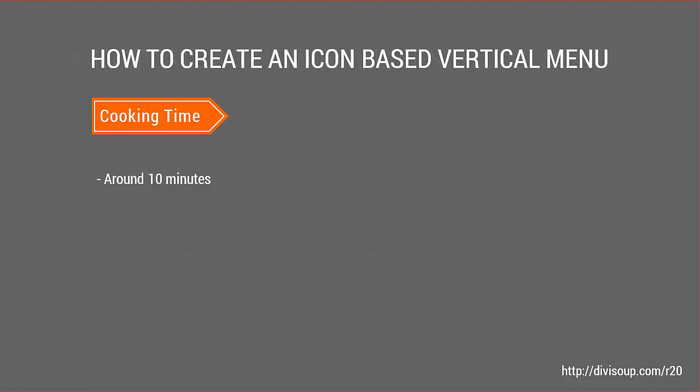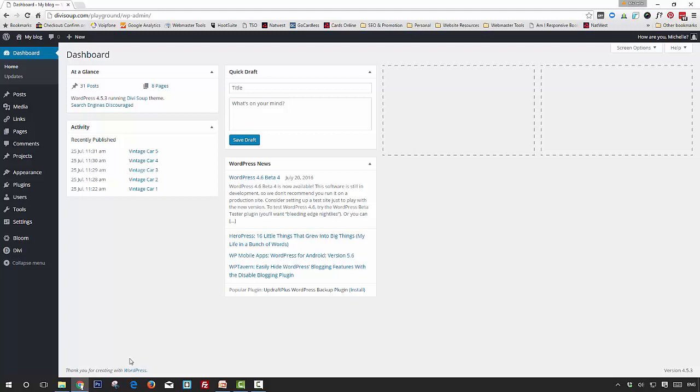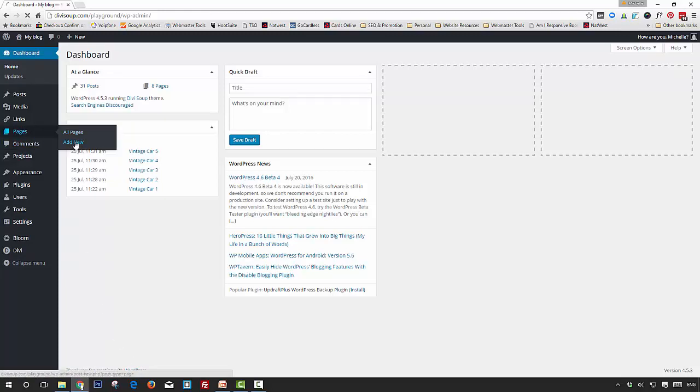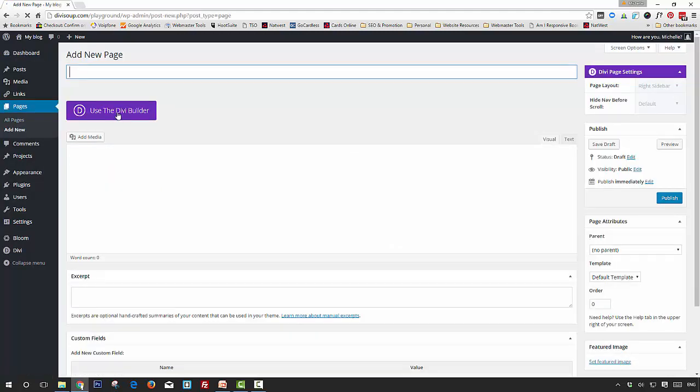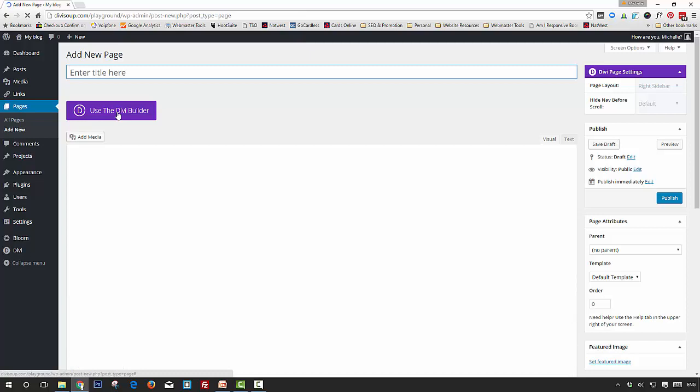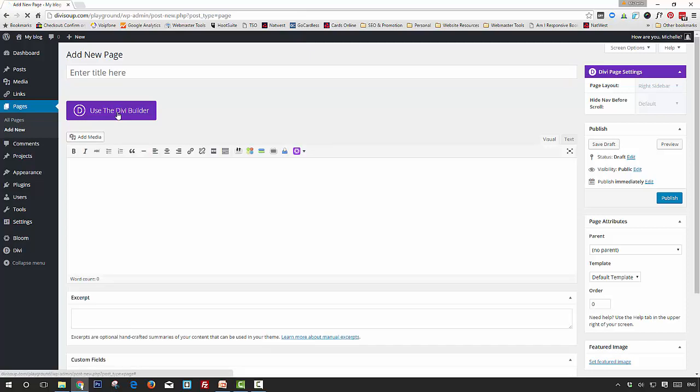around 10 minutes max. For our preparation, we need to set up the section. In your WordPress admin panel, go to Pages and Add New, and make sure that you have the Divi Builder activated.